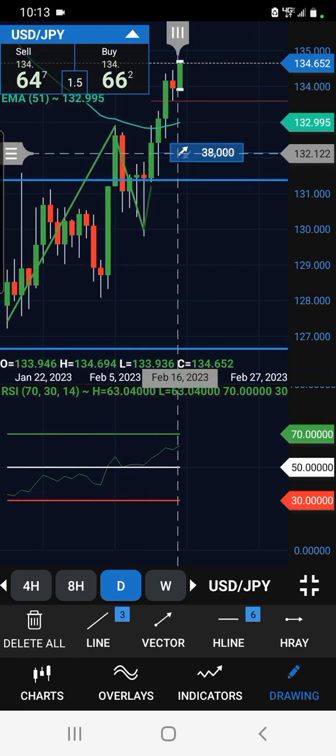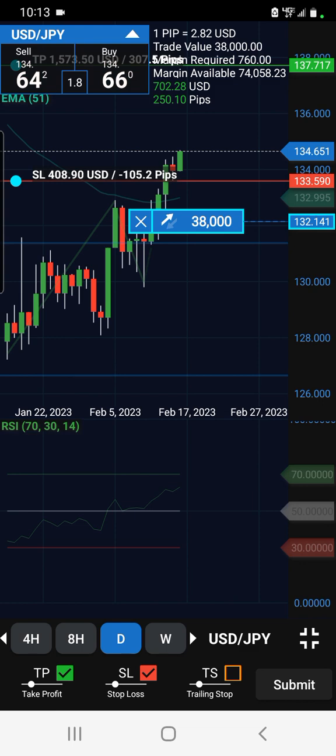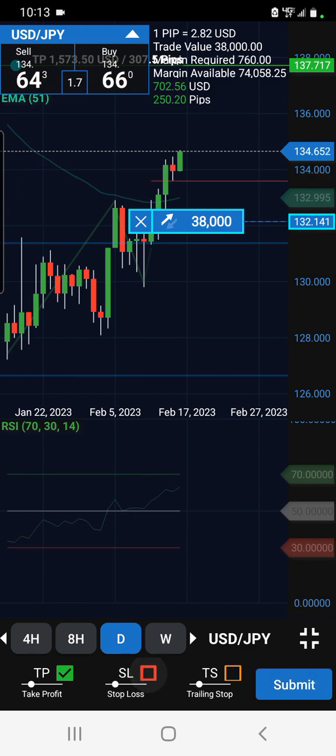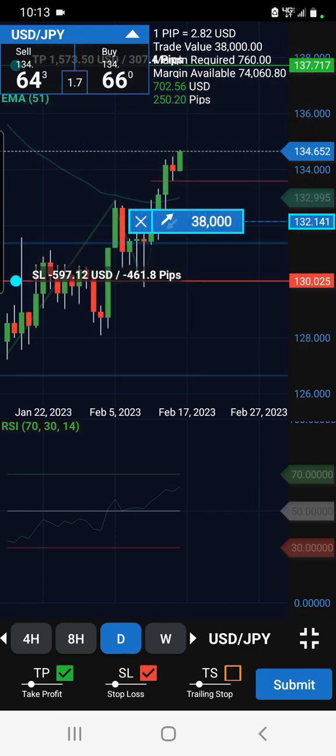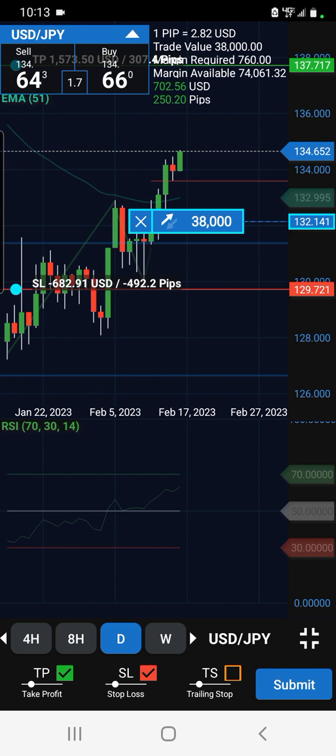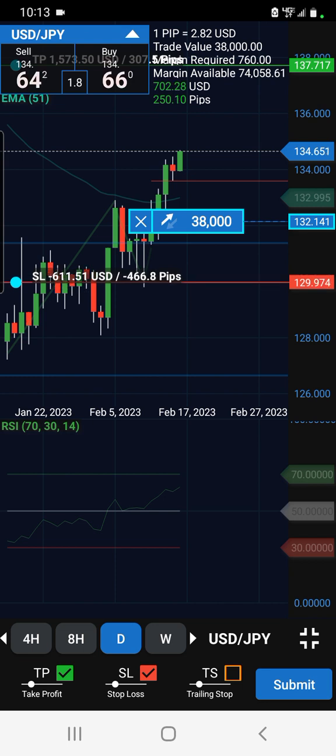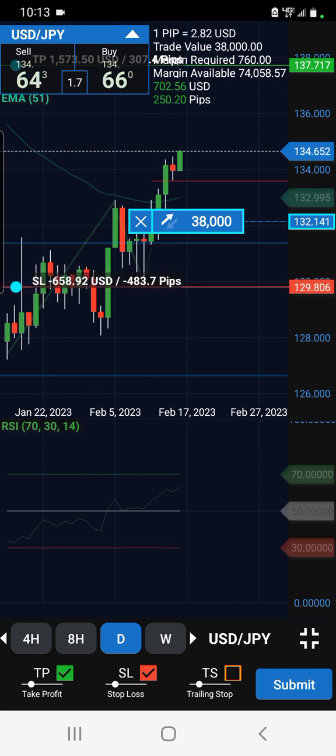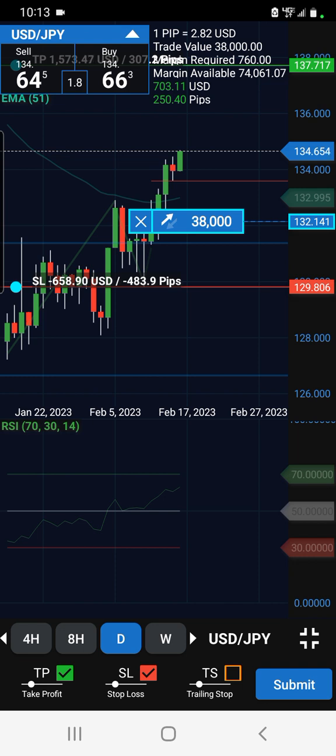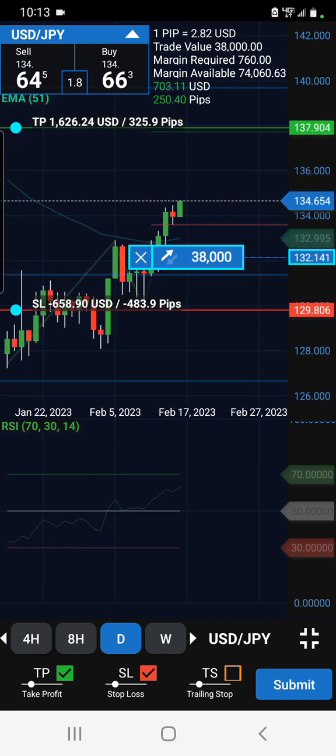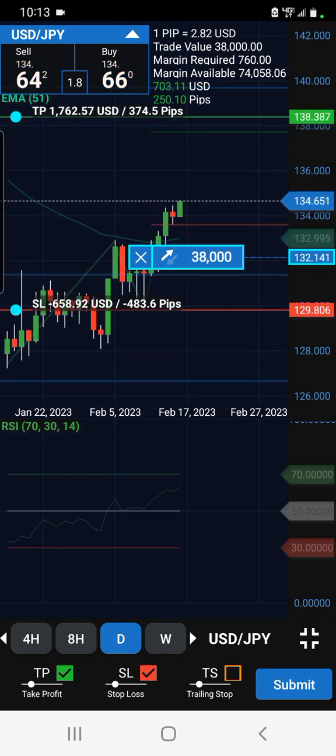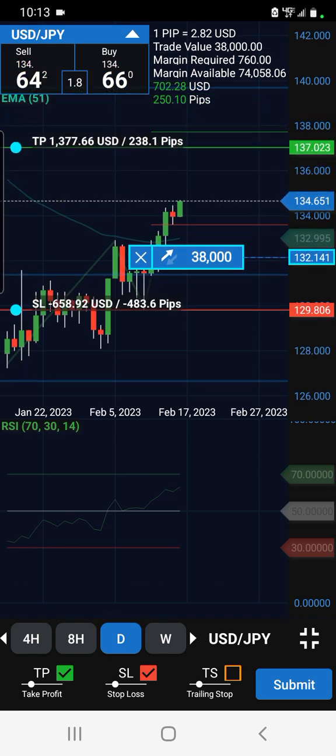Set my stop loss at originally 129.7 something, like 480 something pips, and I think I did a 2 to 1, so we double that 480 to about a thousand pips.